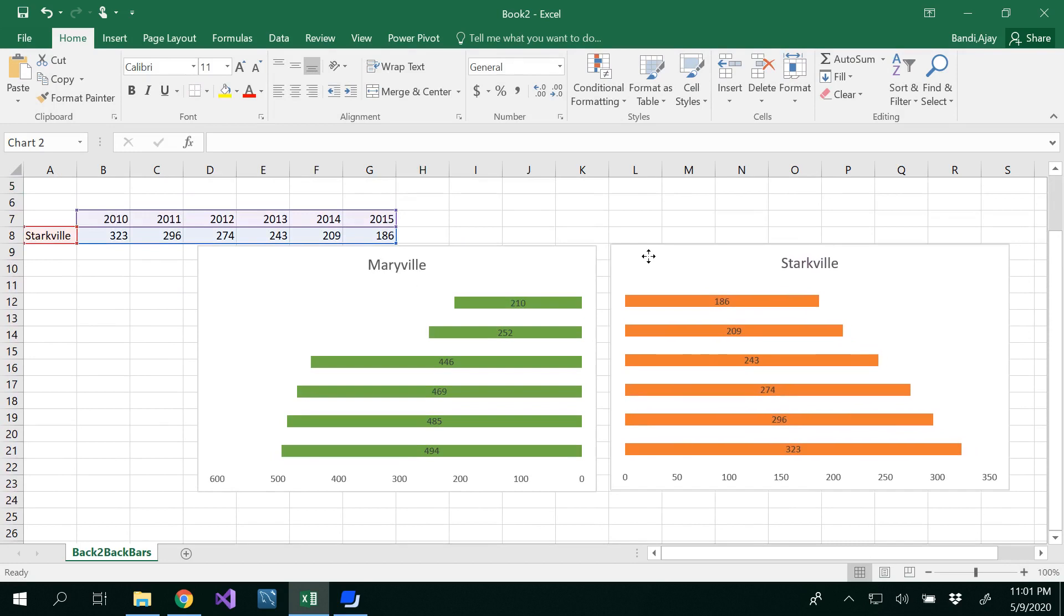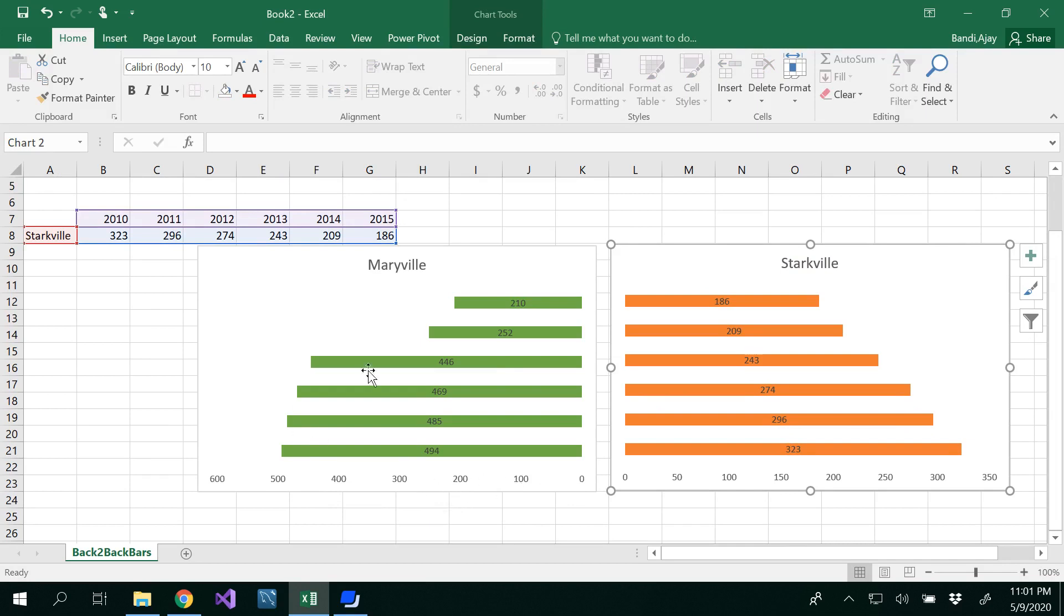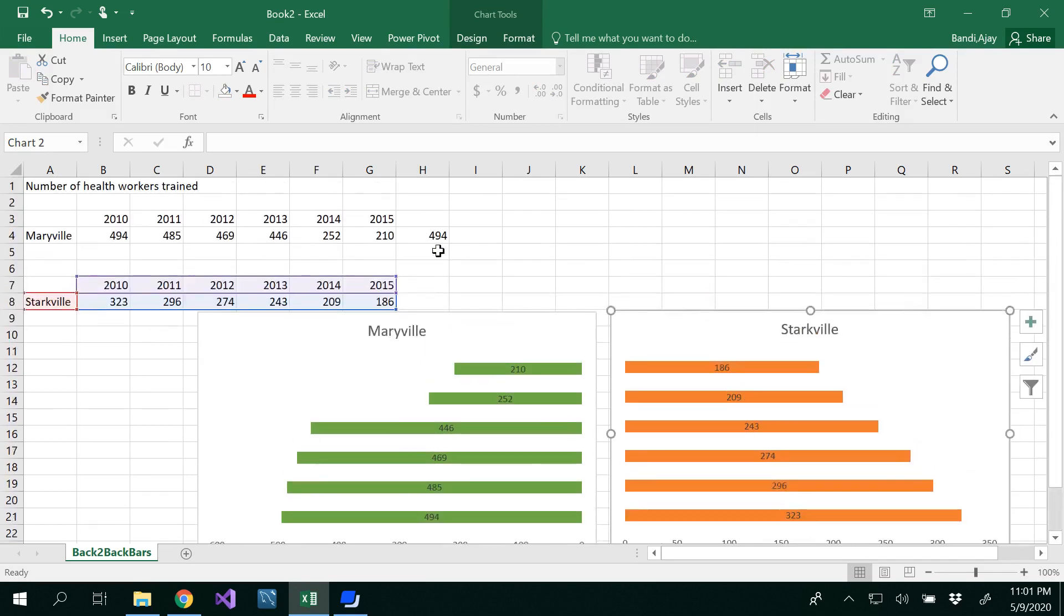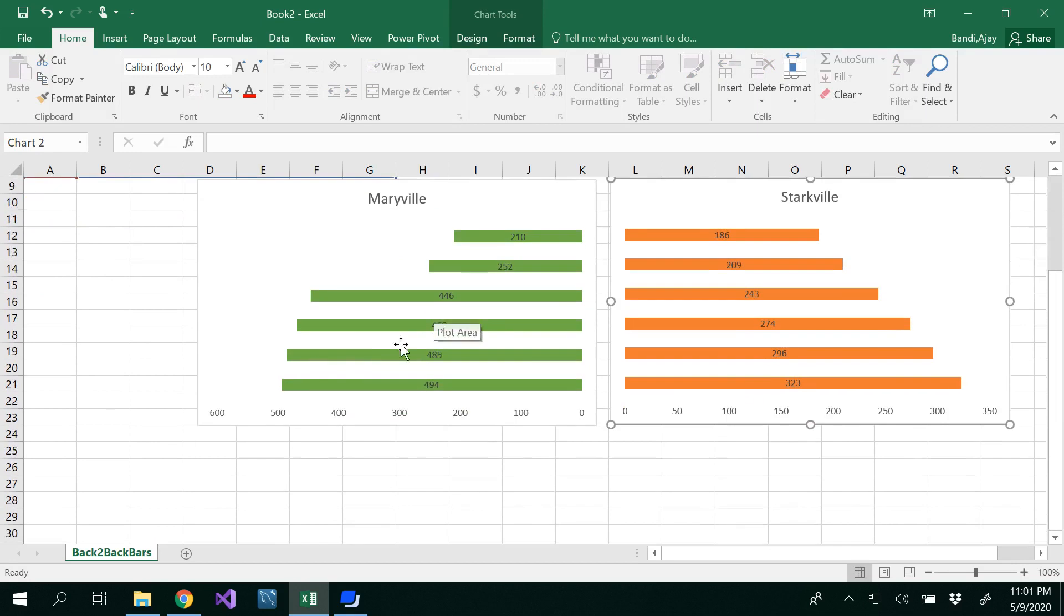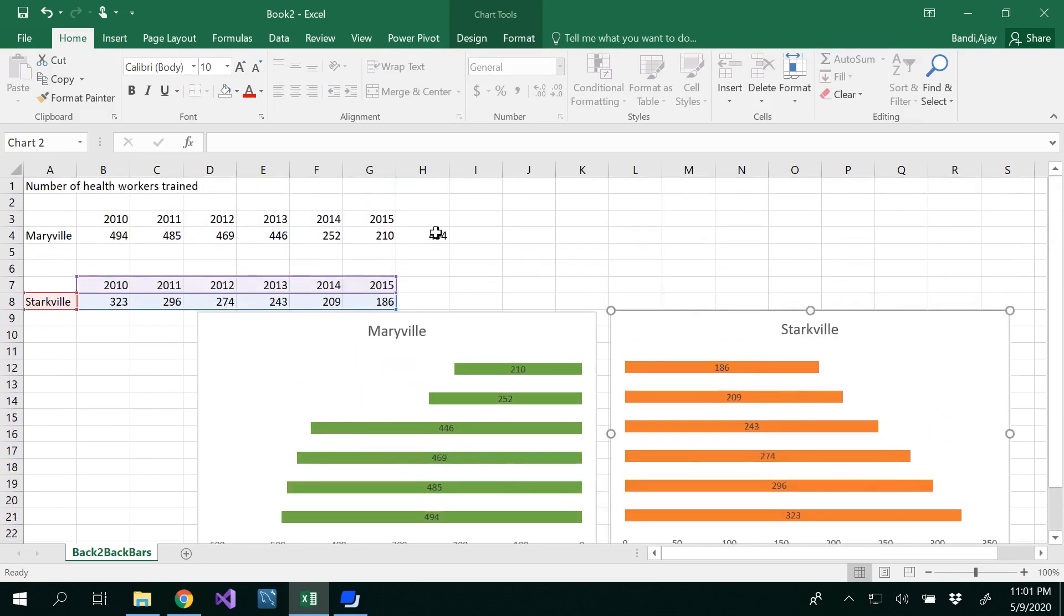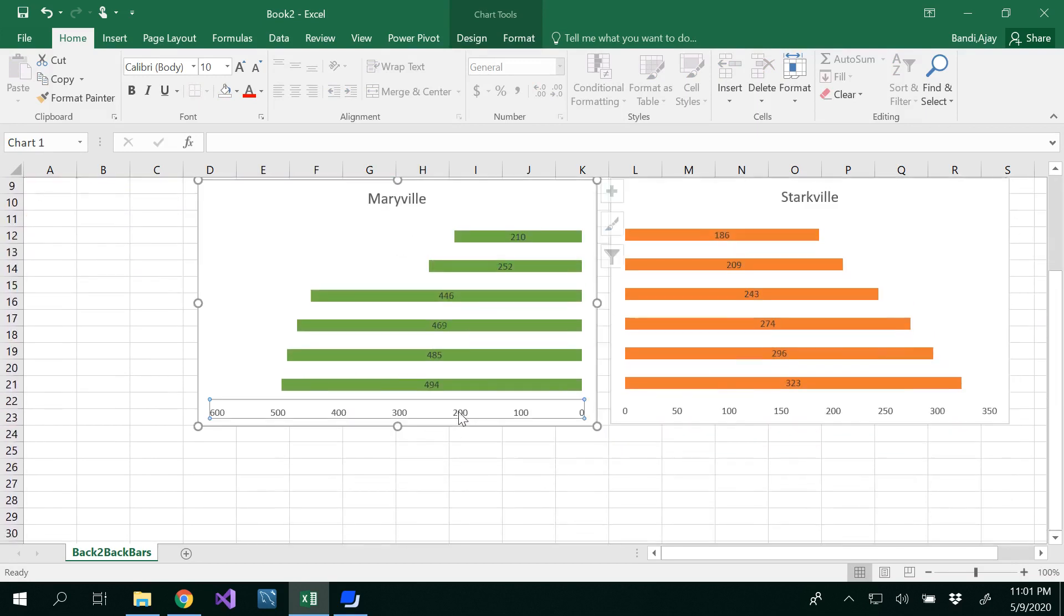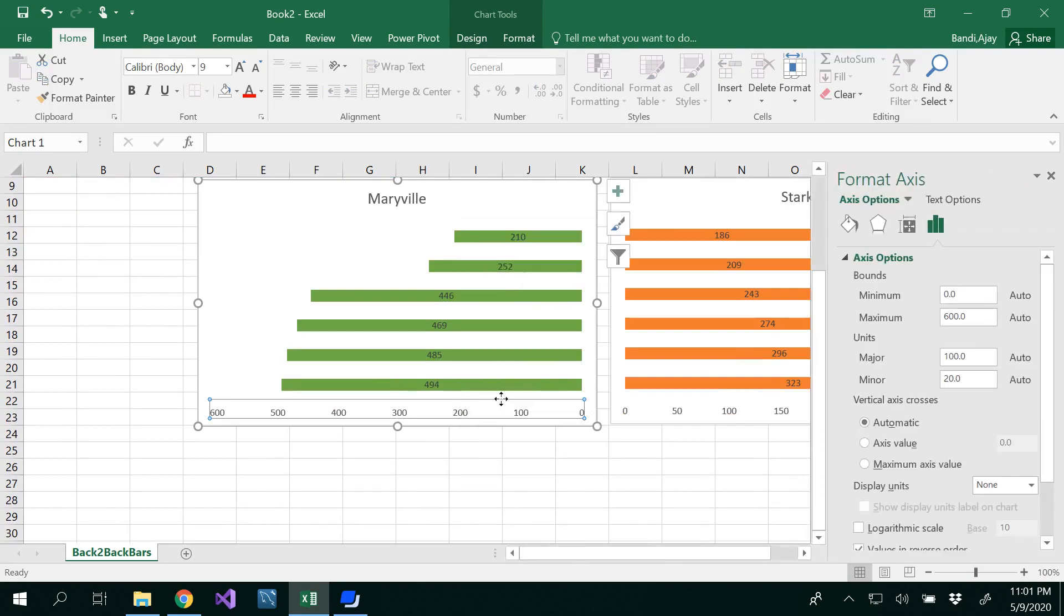In that case, the highest value of the x-axis should be the same in both graphs. The highest value is 494, so I want to format the axis. Right-click on that, select Format Axis, and then put 500.